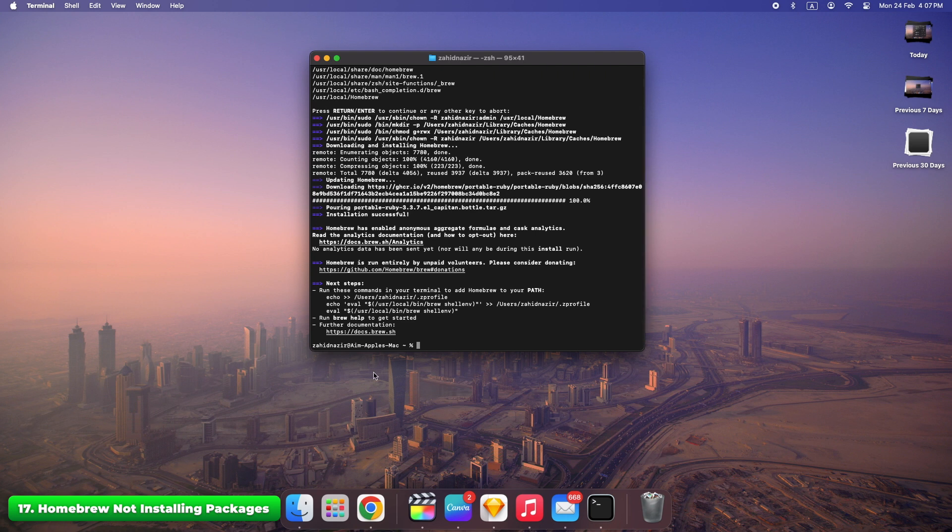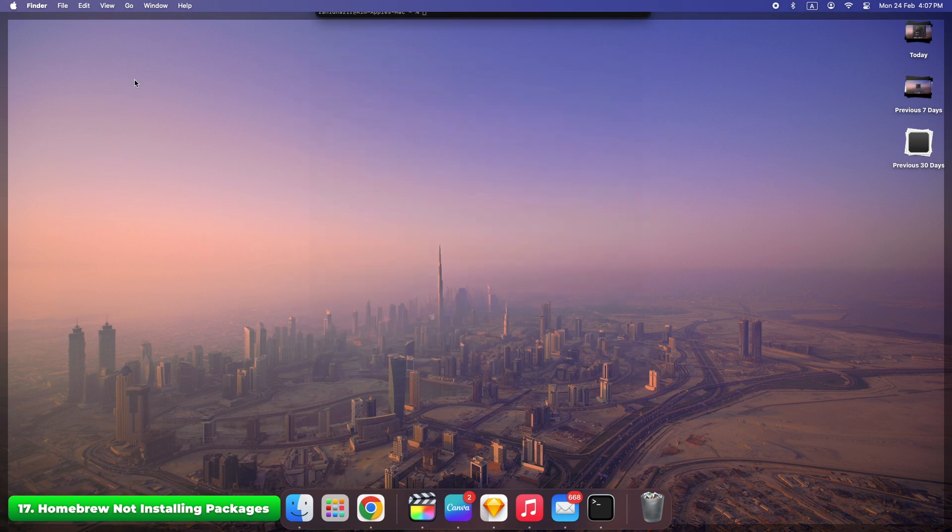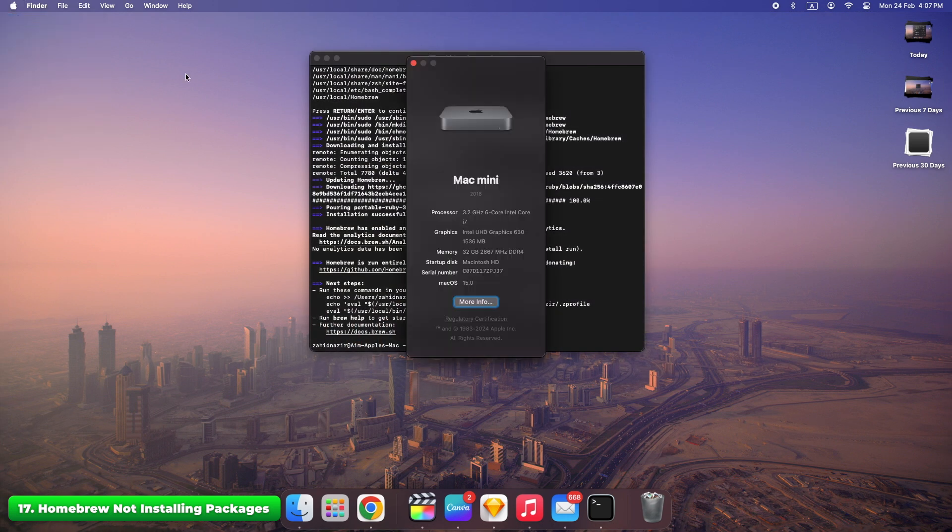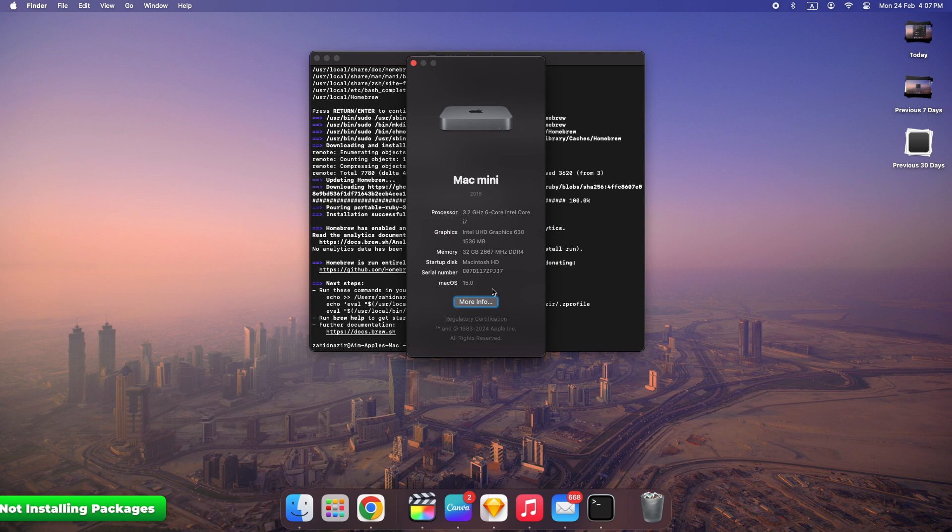Run brew update to ensure Homebrew is up to date. Check for system compatibility and necessary dependencies. Homebrew can sometimes be a bit temperamental, but a quick update usually fixes it.